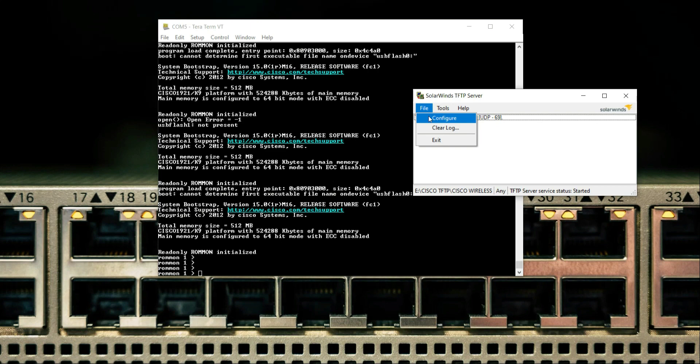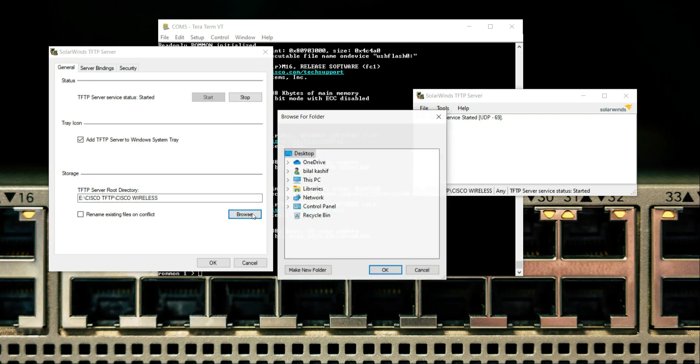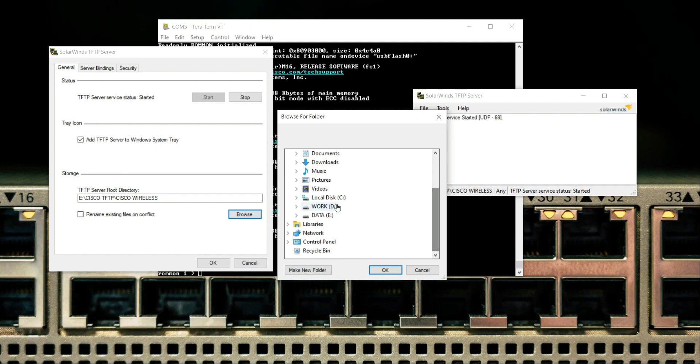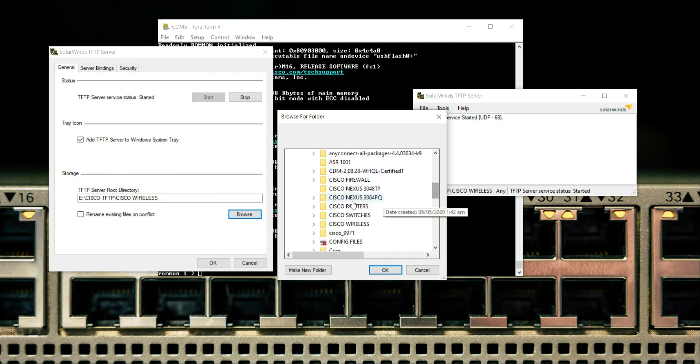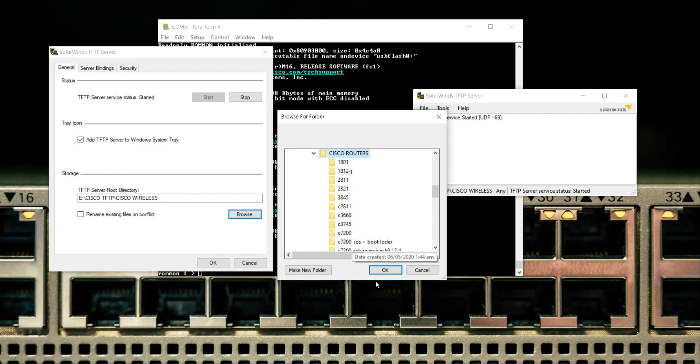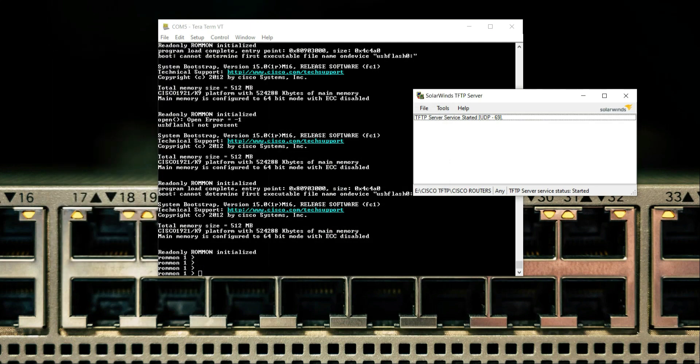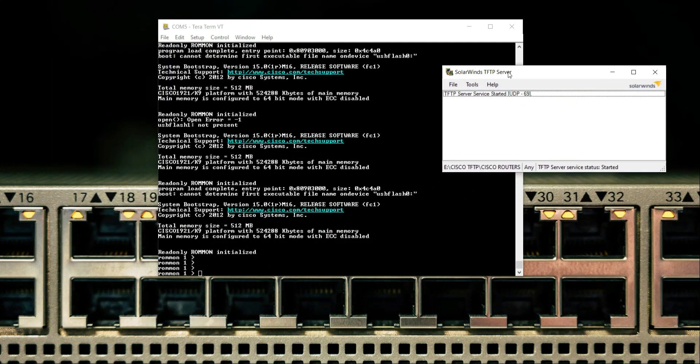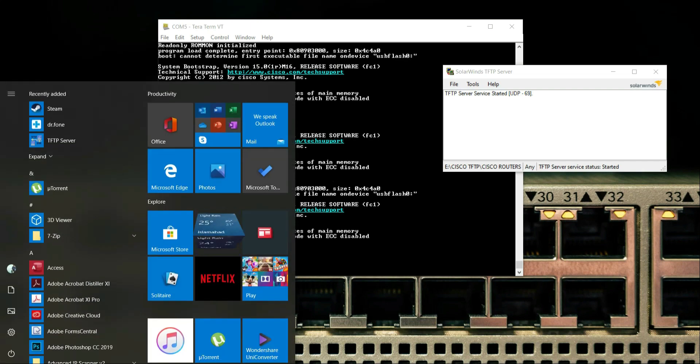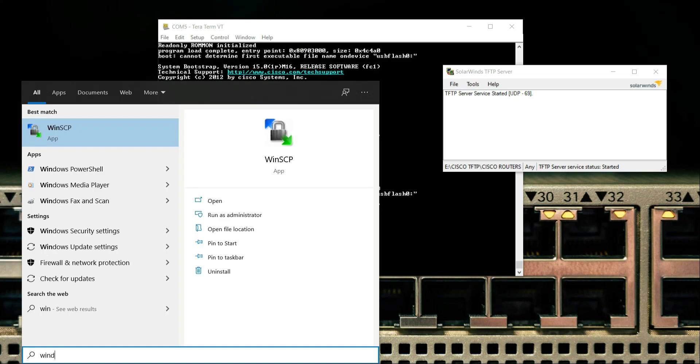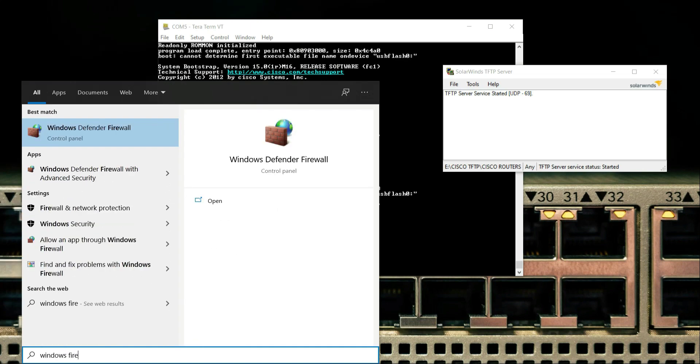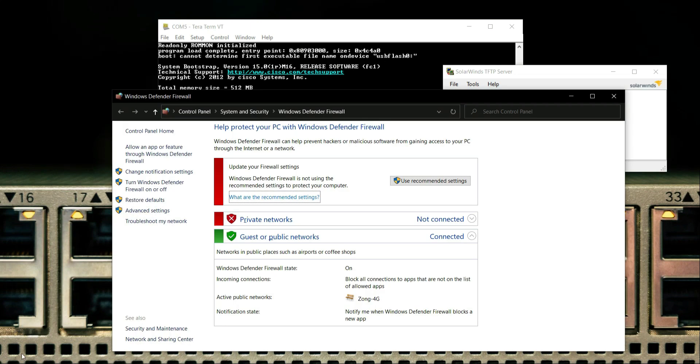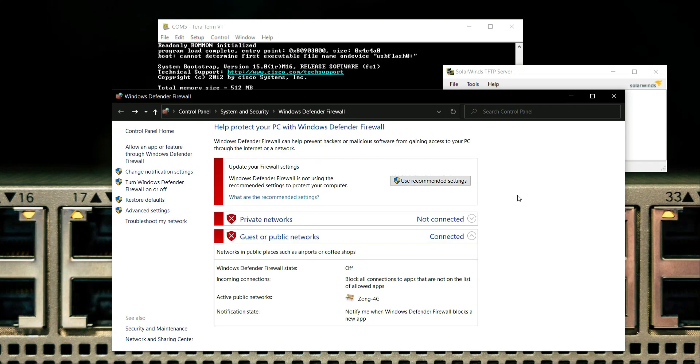First of all, we need to configure the TFTP server. Browse for the iOS file for your router. I have placed it in TFTP server under Cisco routers. Make sure your firewall is turned off. Let me just double check it. Turn off Windows Defender Firewall because sometimes the packets get dropped and interrupted by the firewall.